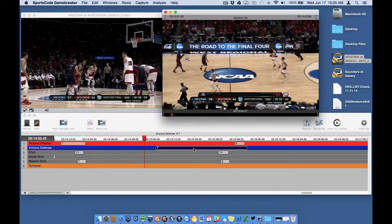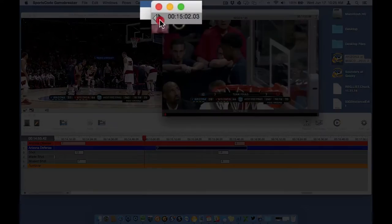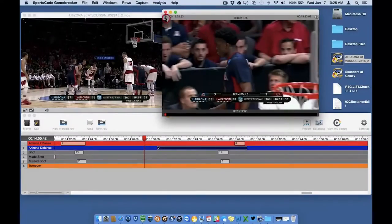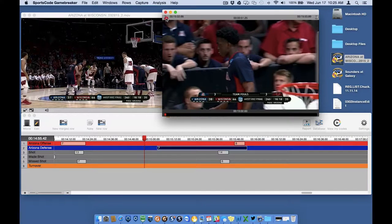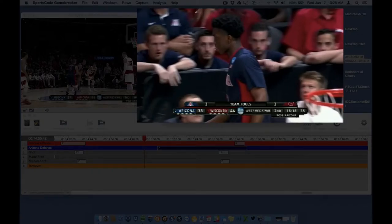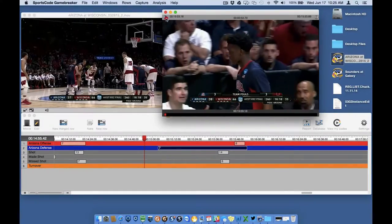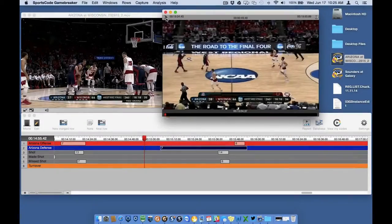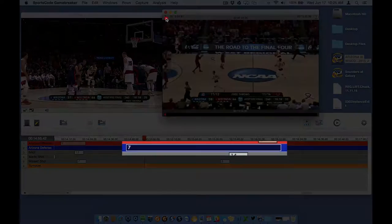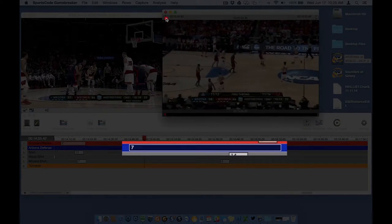I accidentally started this instance too early and I want to change the mark in time to later in the timeline. I click on the right arrow to move the mark in time right on the timeline. A few different ways you know this is working: first, the video in the instance edit window will change to reflect where the mark in point time is; second, the mark in time will change; third, the instance itself will change in the timeline.